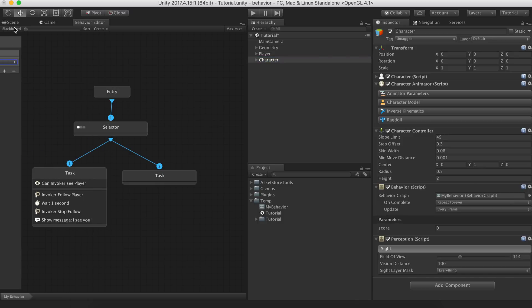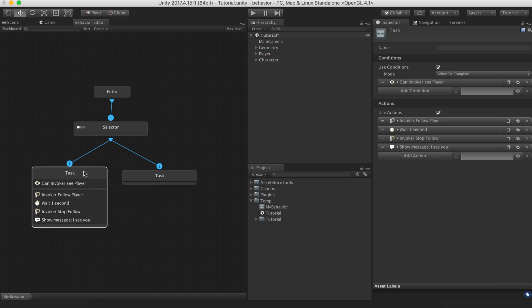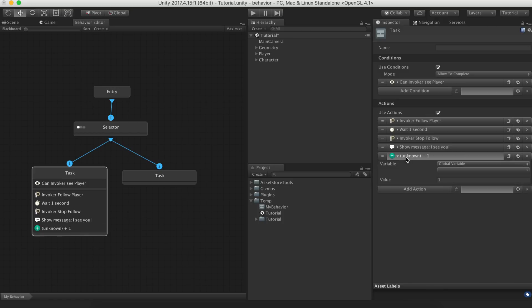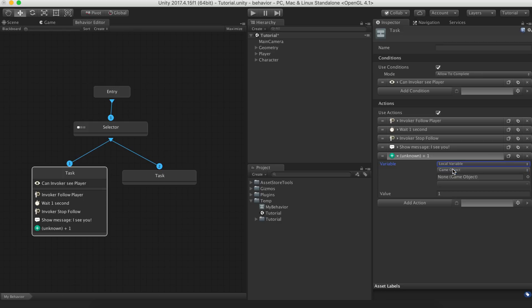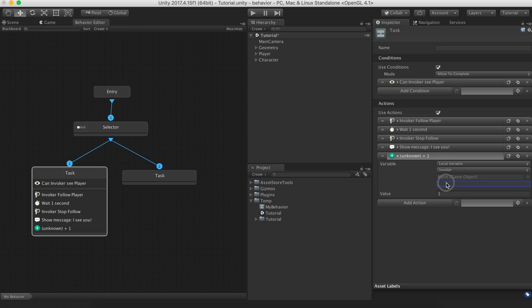To increase the score, we'll use the add variable action. To access the blackboard entry, we set the variable type as a local variable and set the target as invoker. The invoker will always reference the object that has attached the behavior component.